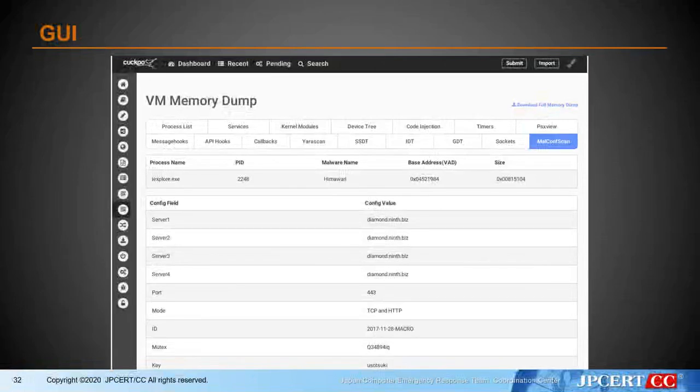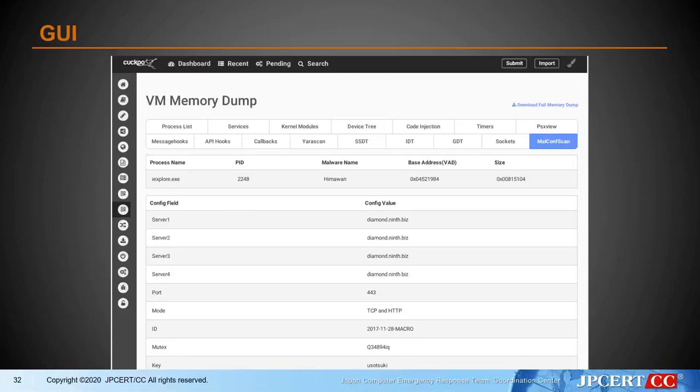This GUI shows Cuckoo's report of MalconScan. In here, you can find the same result as seen in the MalconScan CLI interface. This case shows the report of RedLeaves, the malware used by APT10 — you can find the C2 address, campaign ID, and traffic encryption key. Of course, this report is saved into the database, so you could search it and do some statistical analysis with it.